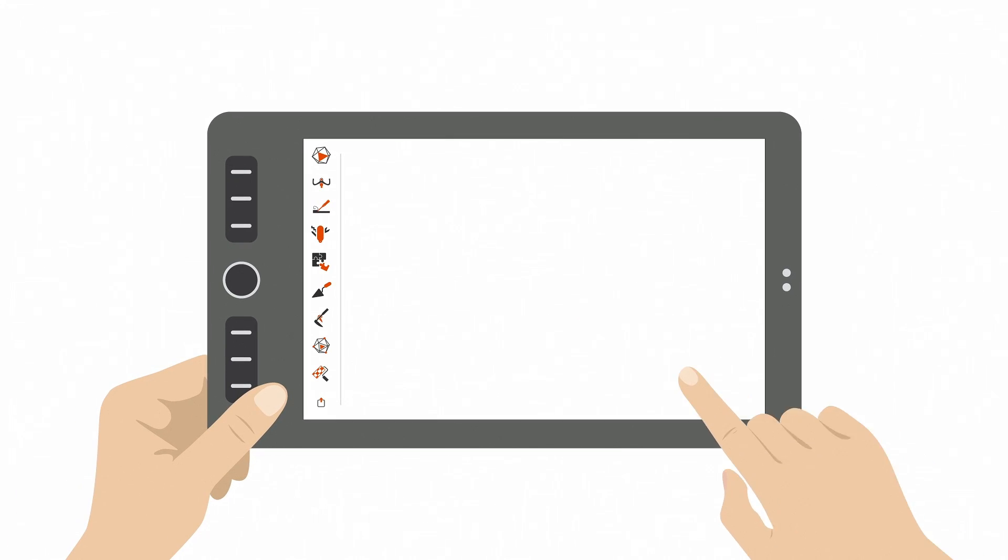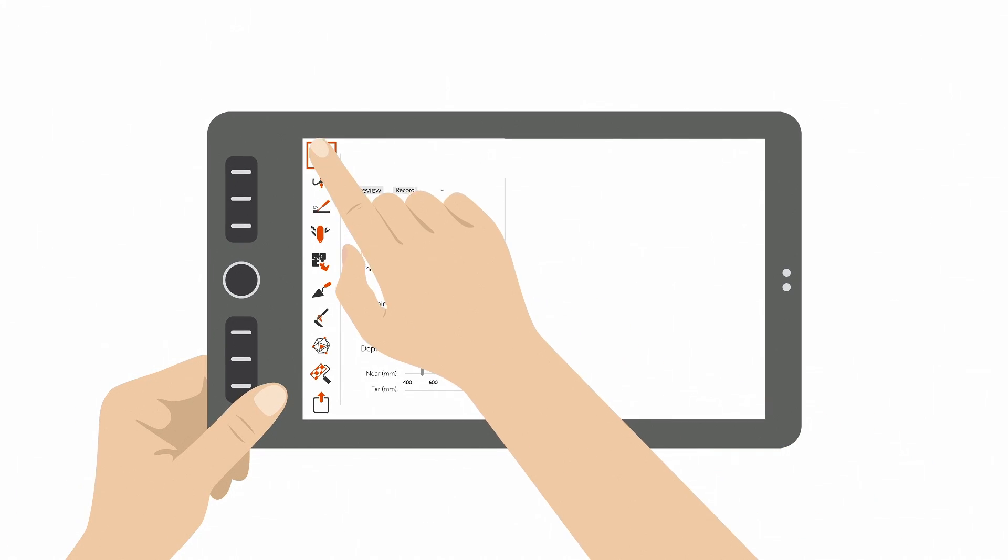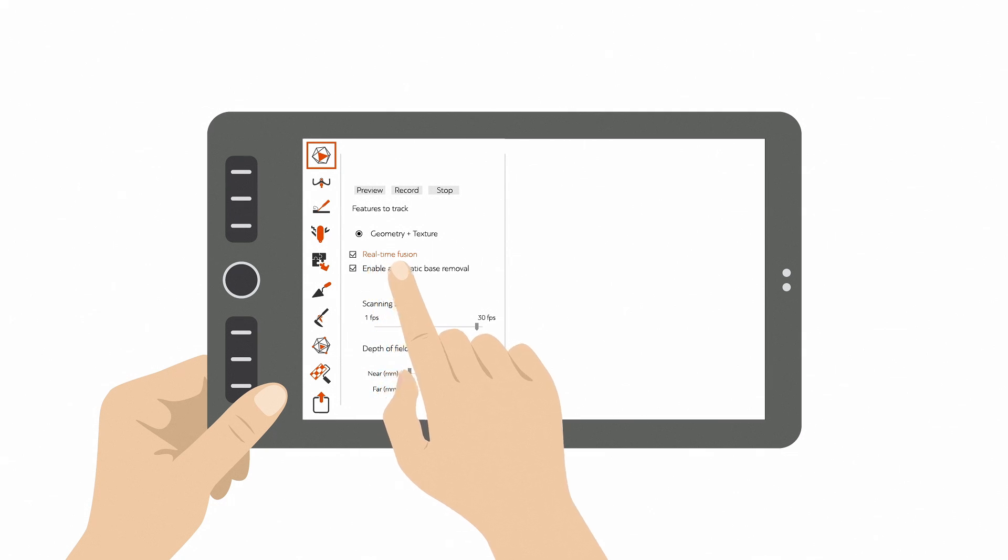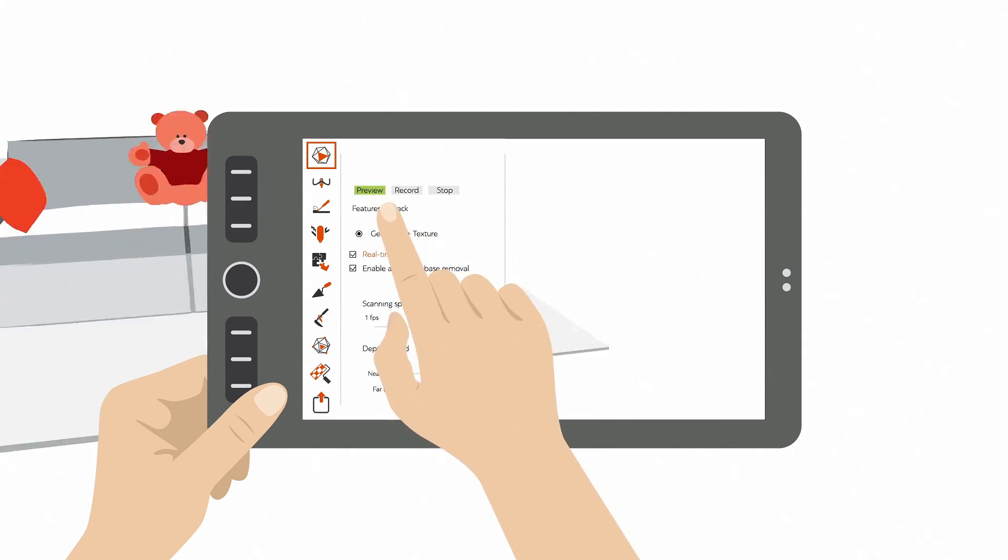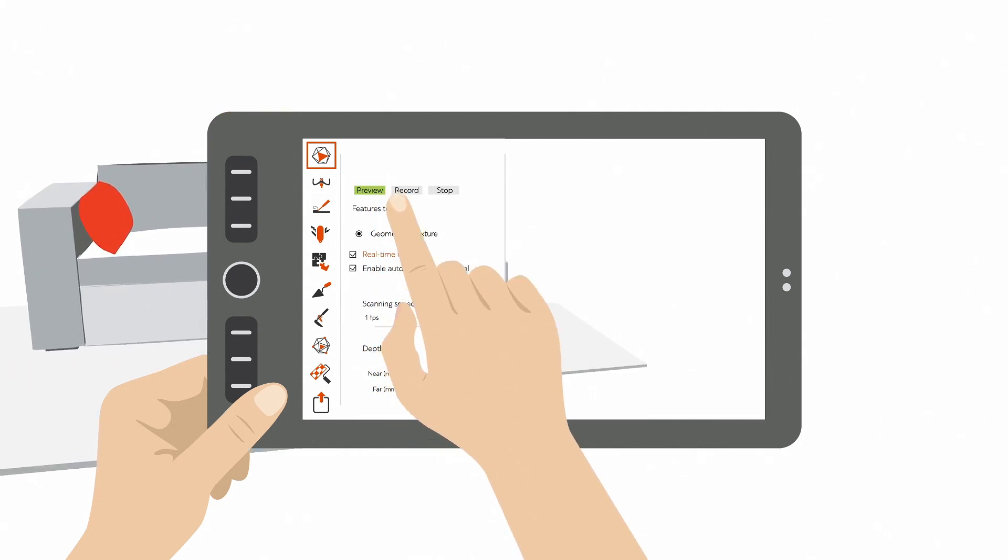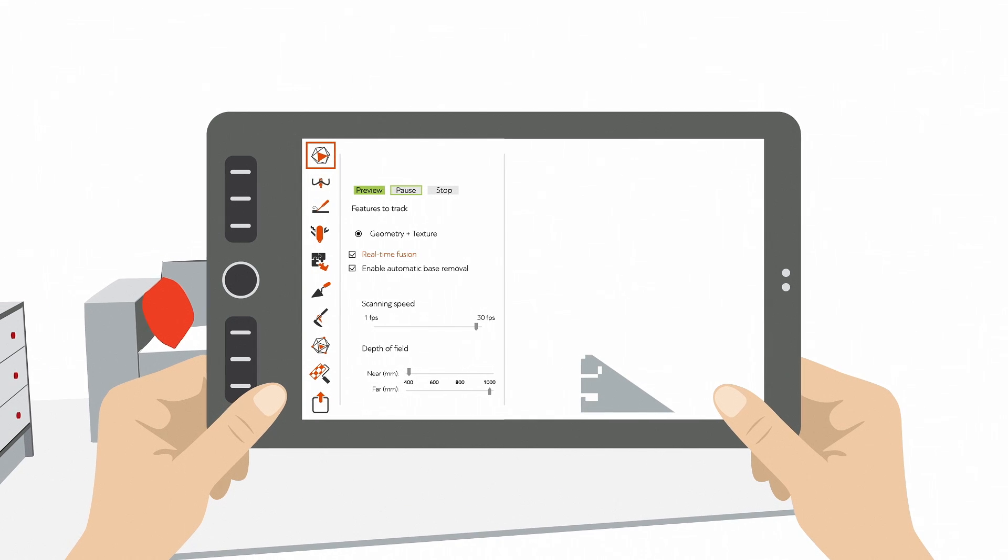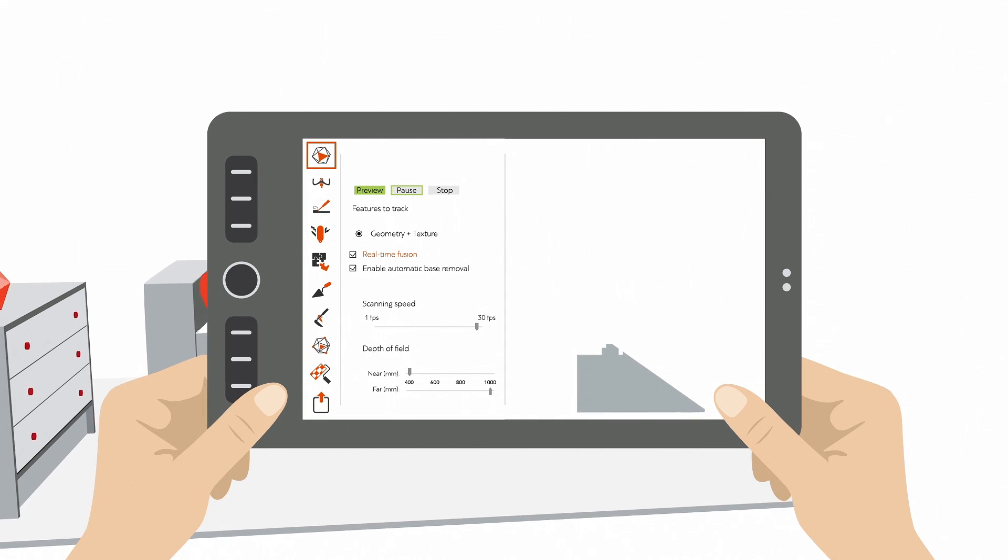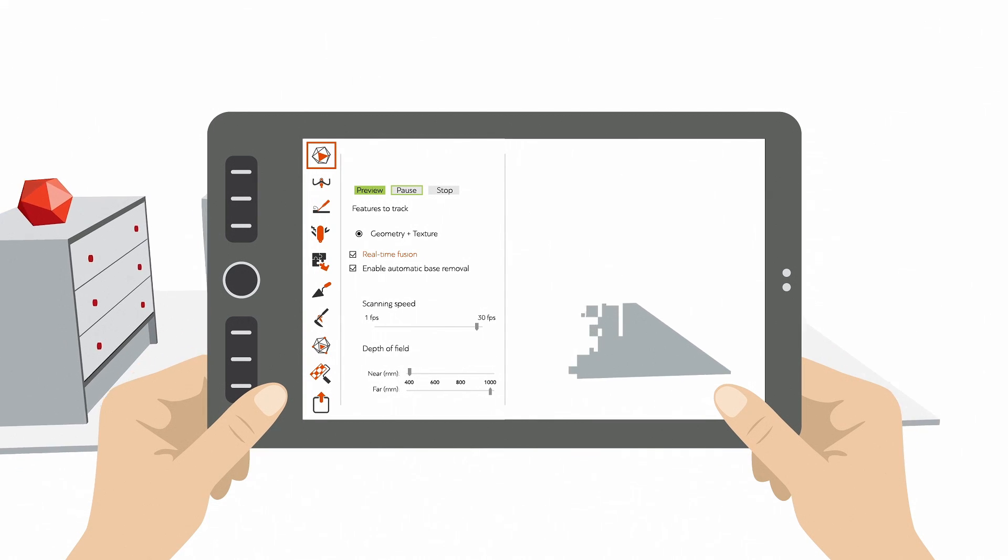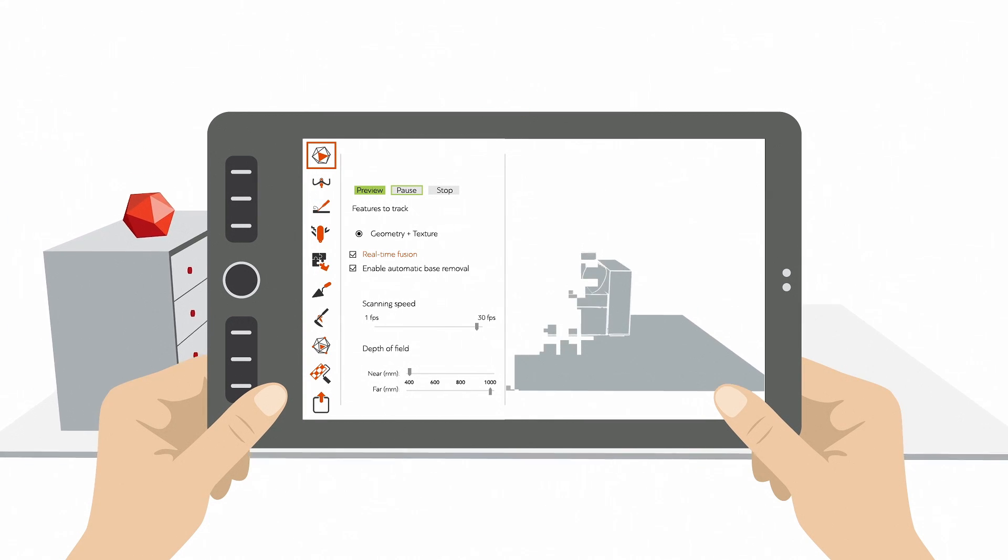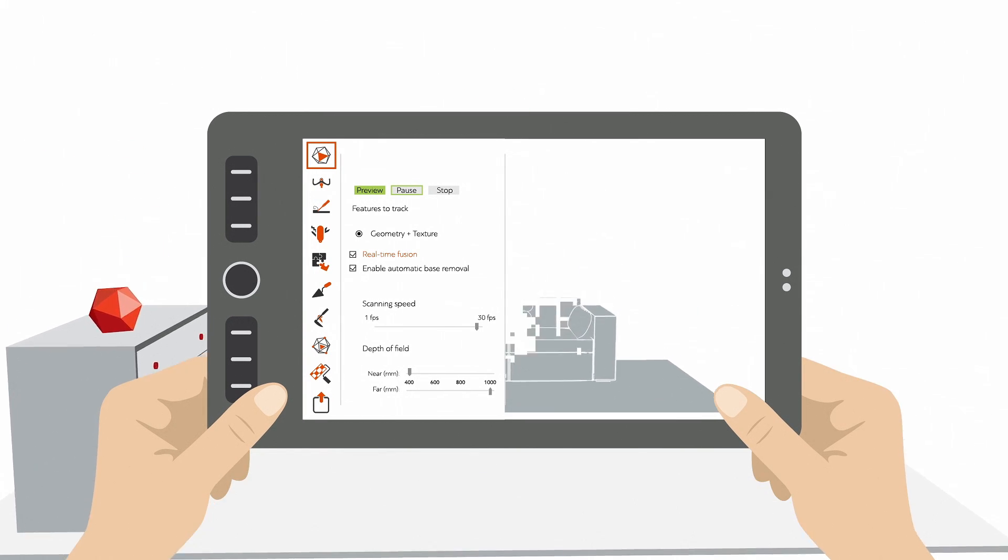Start up Artec Studio. Open up the Scan Panel. The default scanning mode is real-time fusion. This means you build your 3D model as you scan. The software processes your data as you capture it and you'll end up with a complete 3D model.